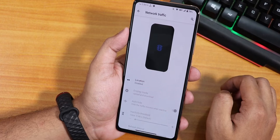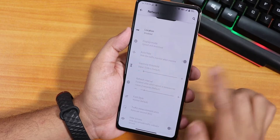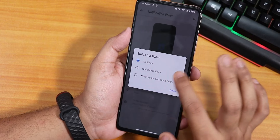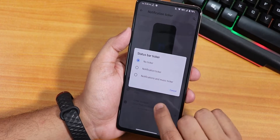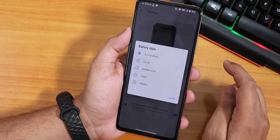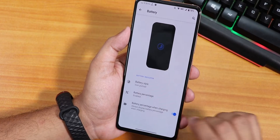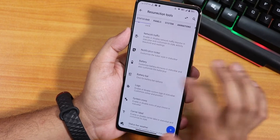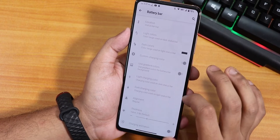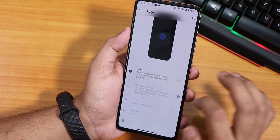We have the network traffic indicator which you can enable - I've been using an internet speed meter app which works fine. Inside notification ticker we have status bar options, notification ticker, and a ticker and music option. Then we have battery settings: you can customize the battery style to icon portrait, circle, dotted circle, solid, etc. There's also battery percentage when charging, and a battery bar you can enable and customize however you want.